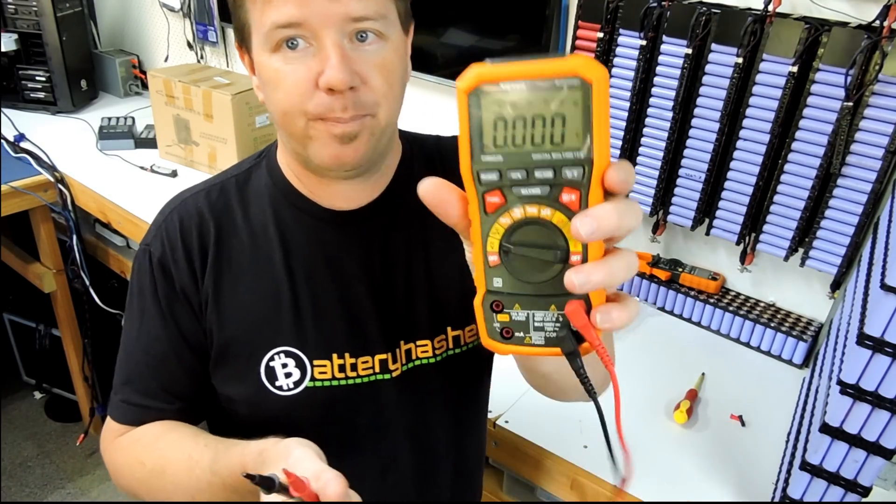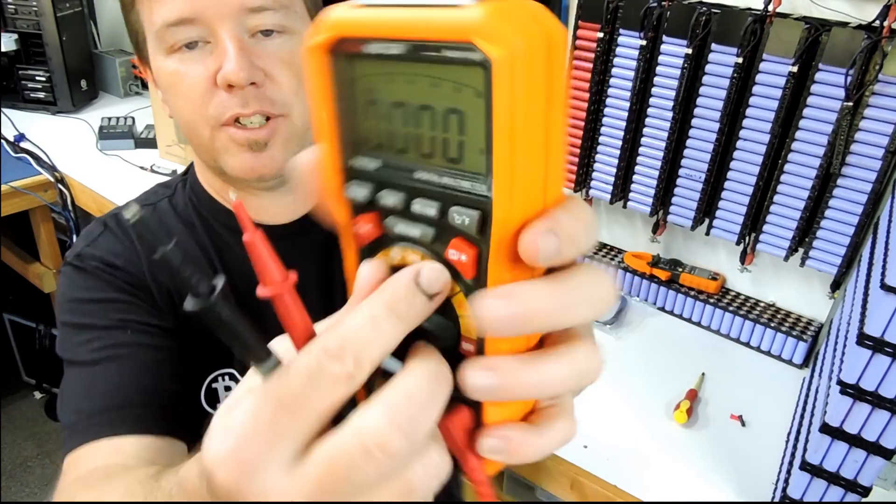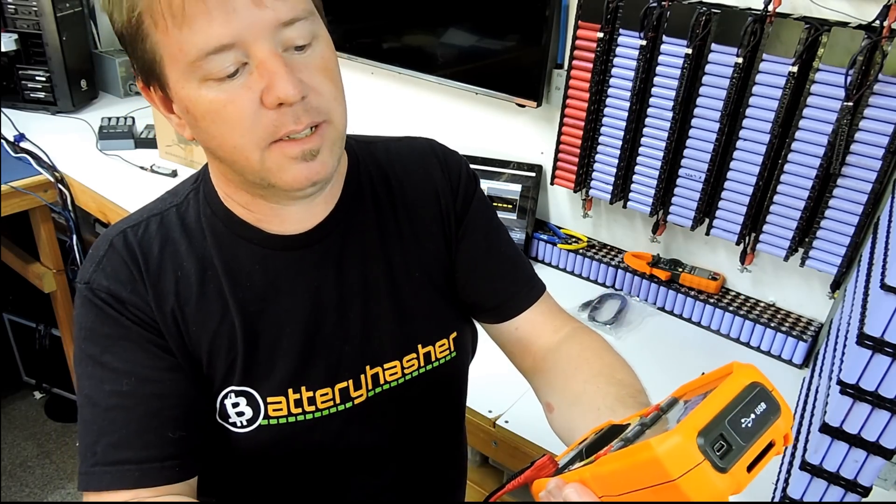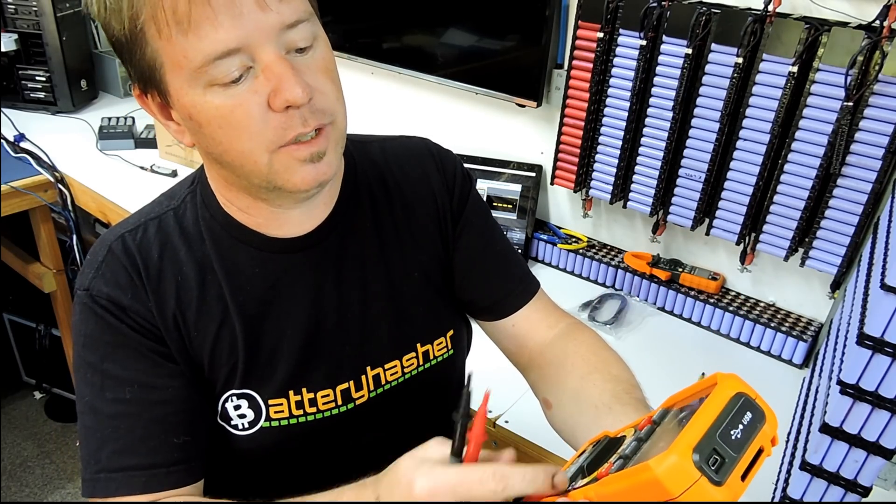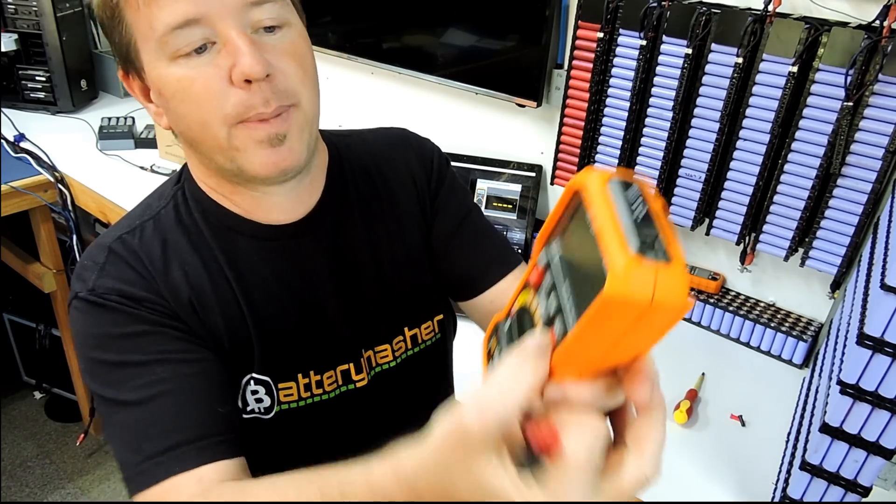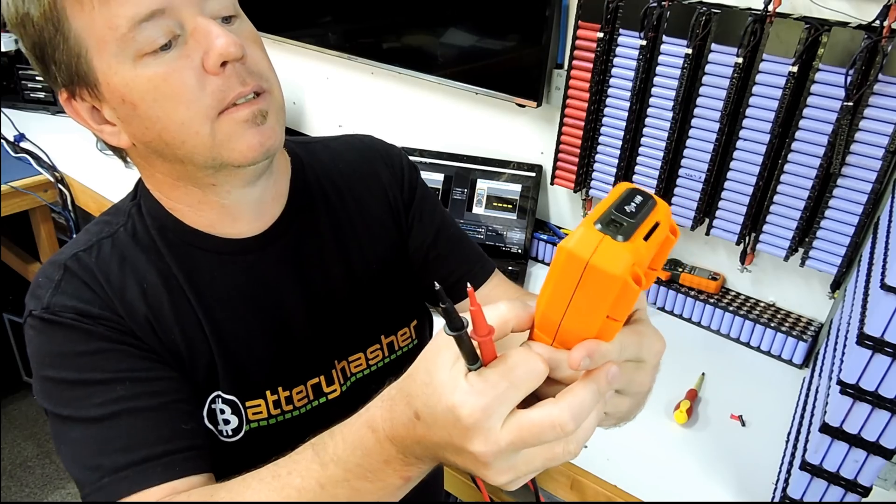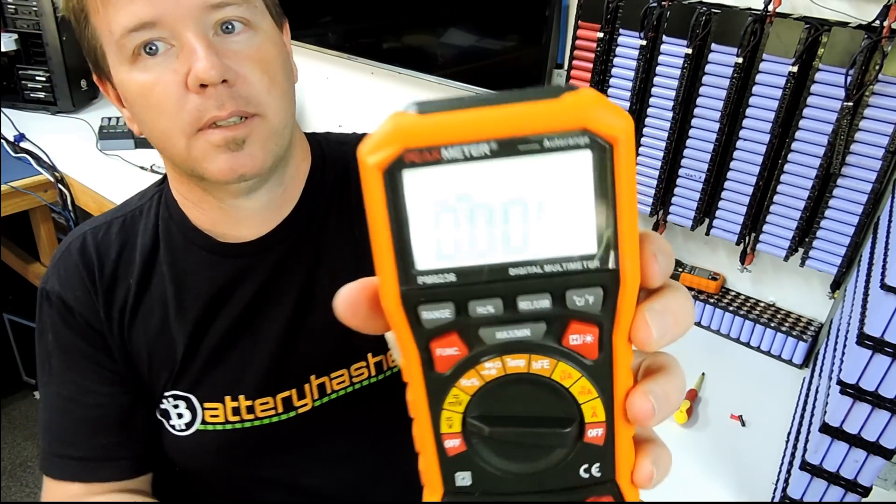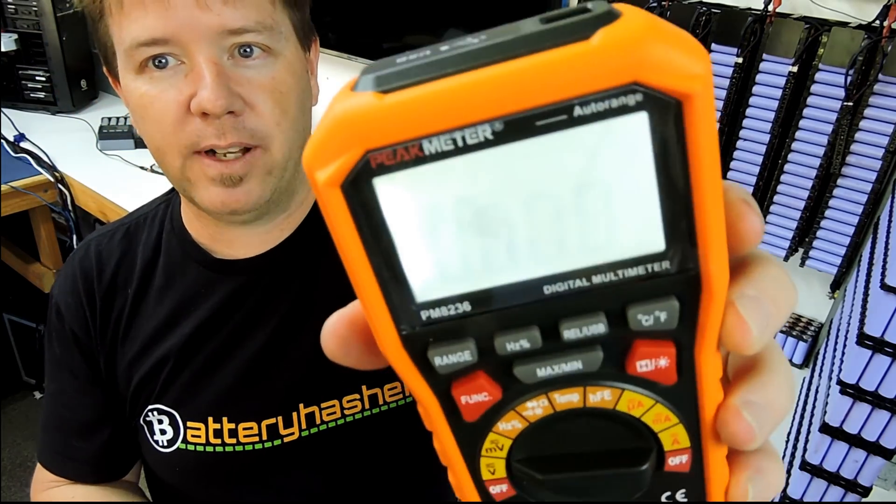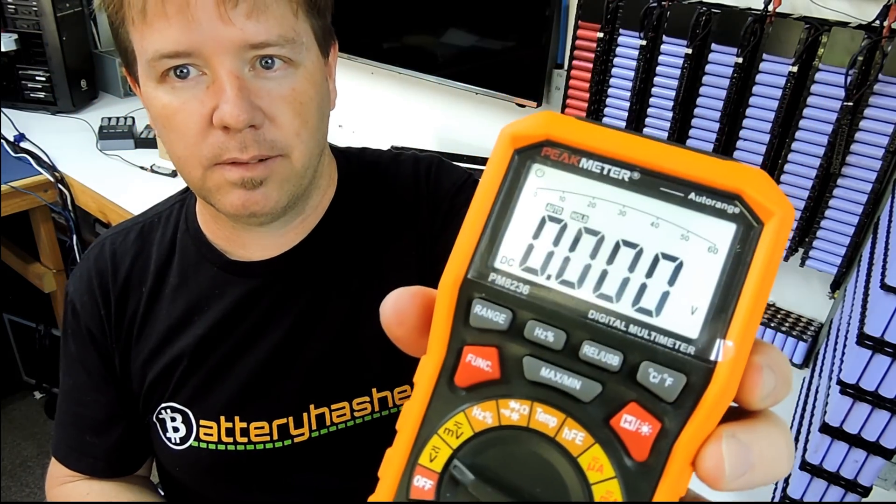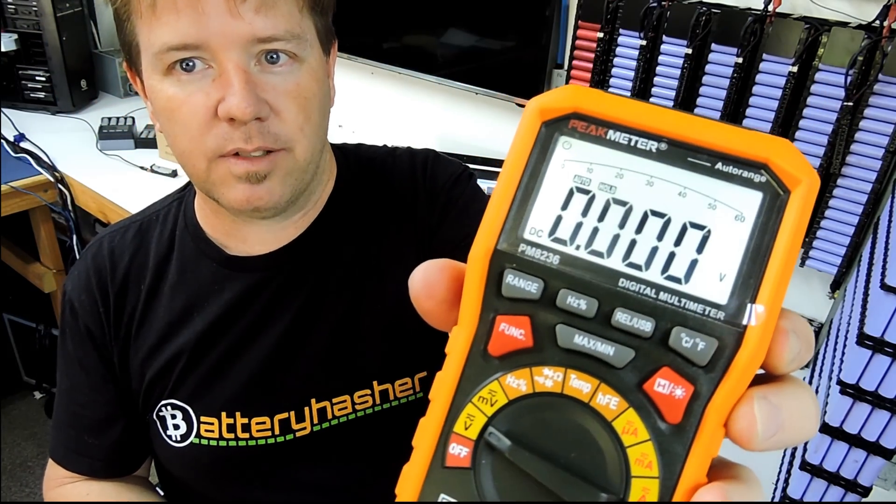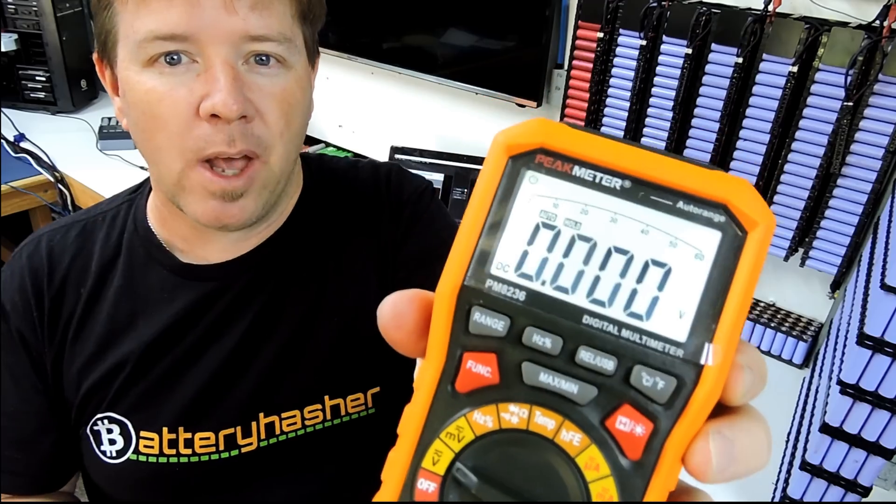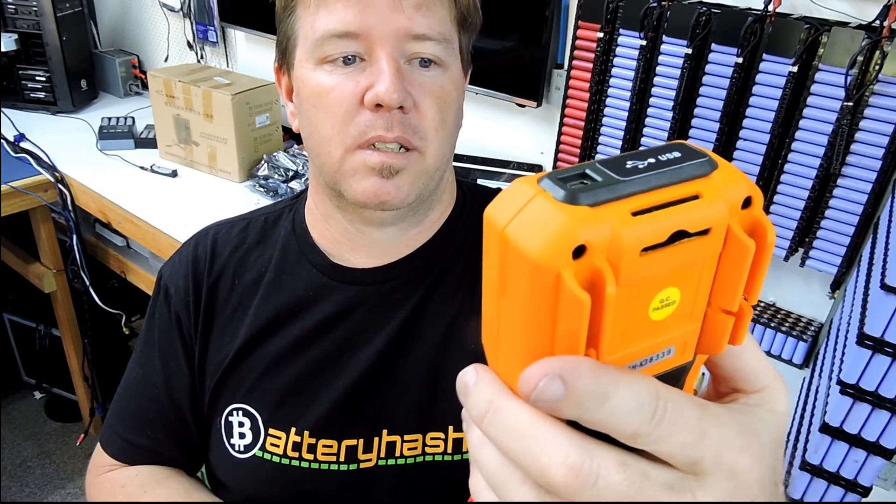So not much to it. Swing it around. AC, DC function, max minimum. It's got a backlight. It has a backlight. Fairly bright. You can see it well. I don't know how long the, sometimes with the backlight, they don't stay on for long enough, but I think this one's going to prove me wrong.